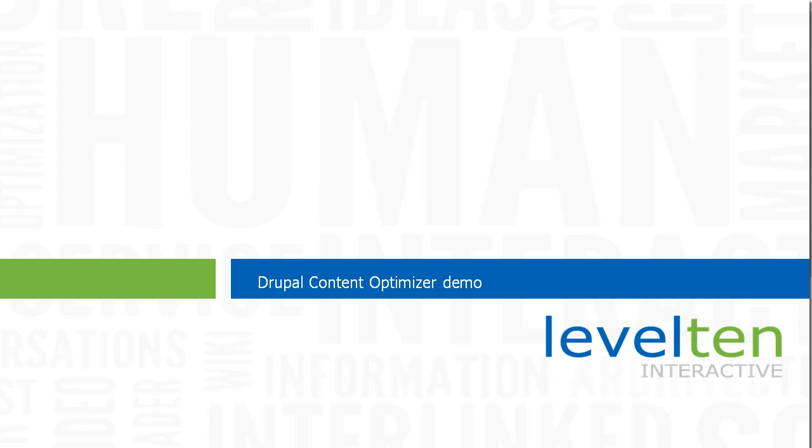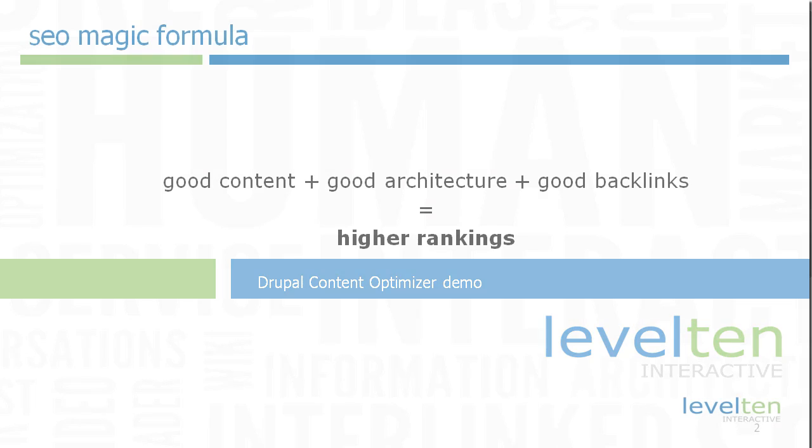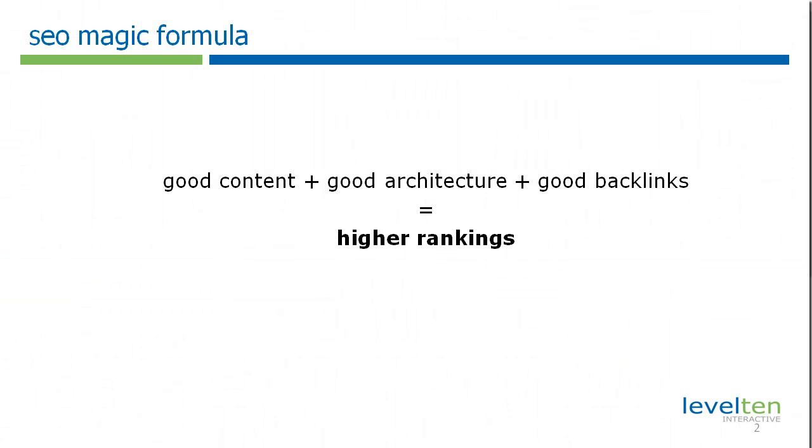Before we get started, let's review the magic formula for ranking well in search engines. Good content plus good architecture plus good backlinks equals higher rankings.